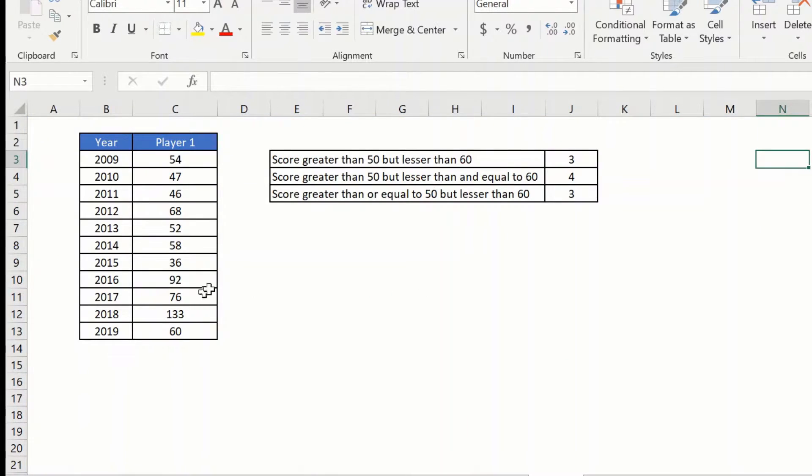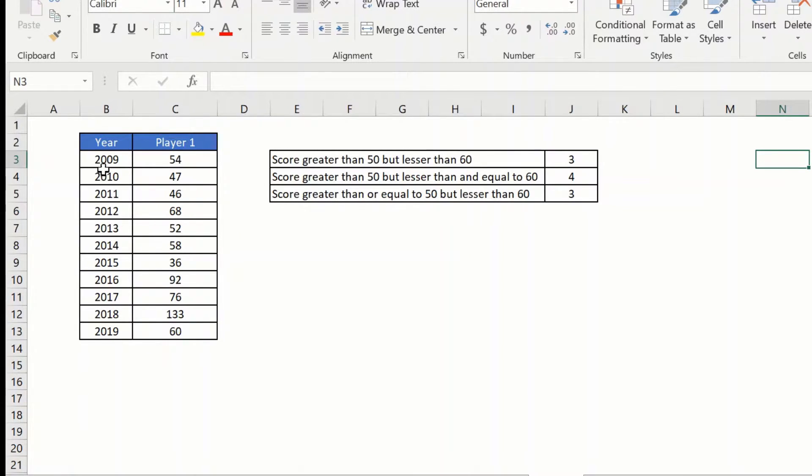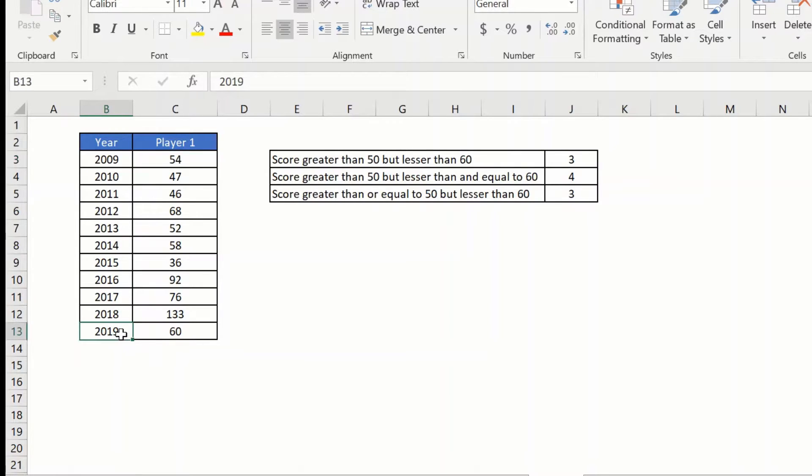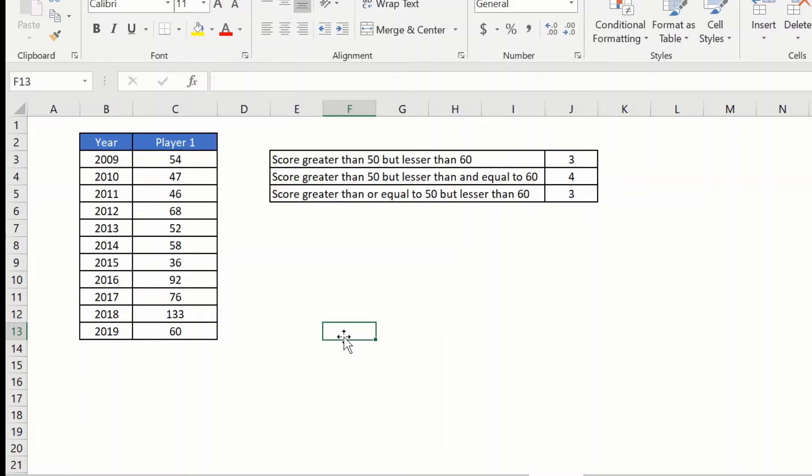So here I have the list of scores by player 1 from the year 2009 to 2019, and what I want to do is first I want to find out the scores which are greater than 50 but lesser than 60. So the first condition that we want to find out is the scores which do not include 50 and also do not include 60.